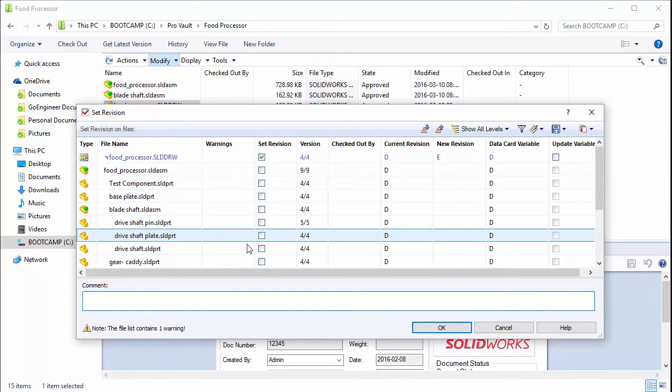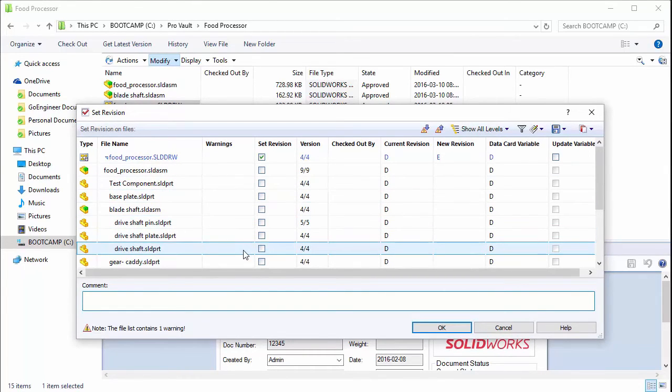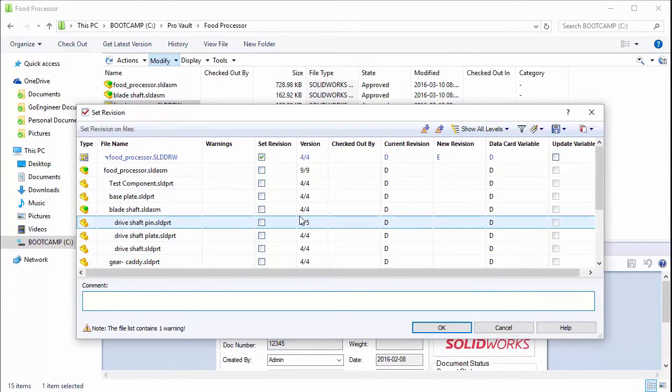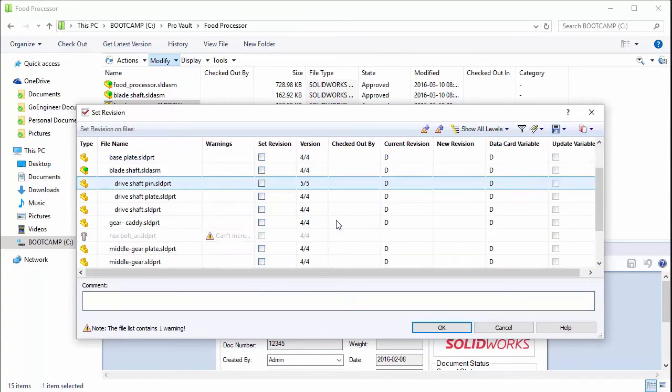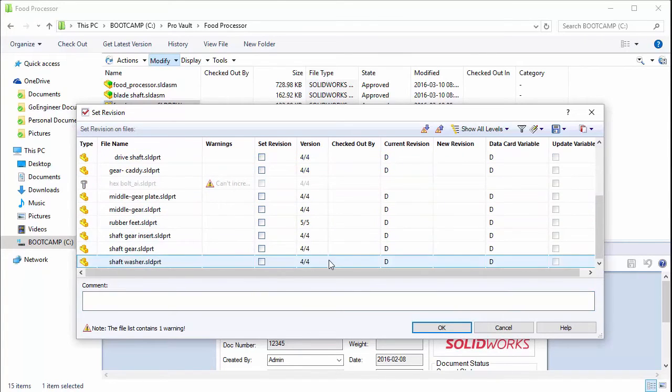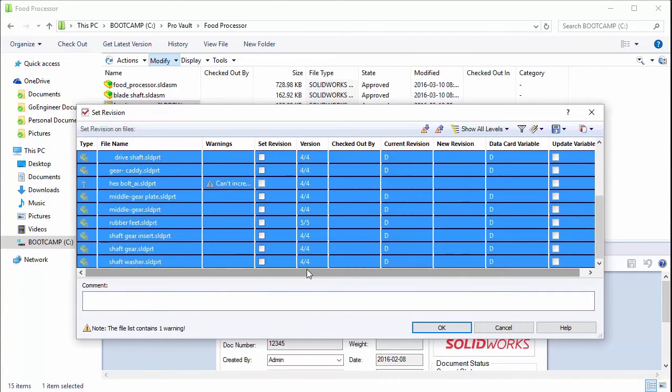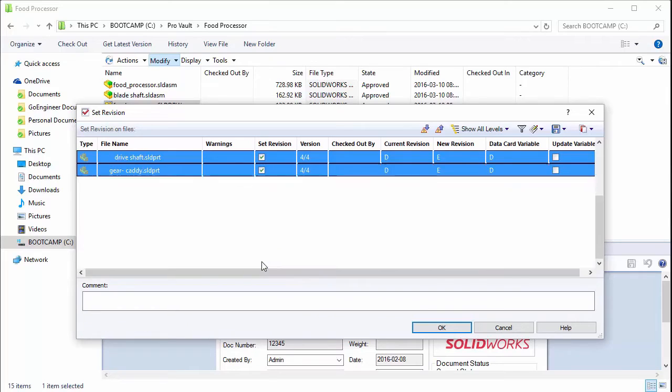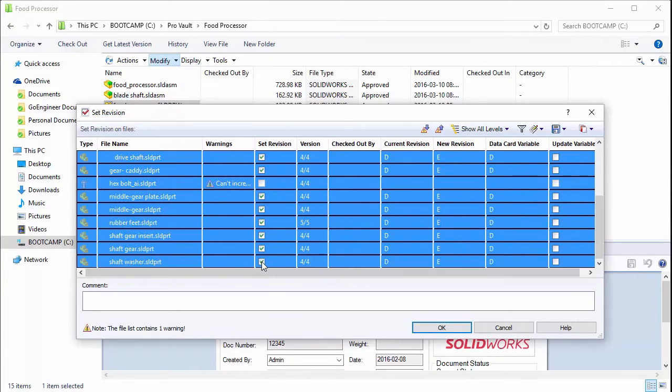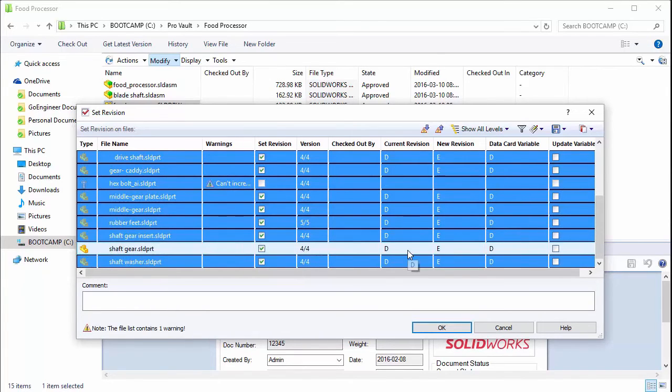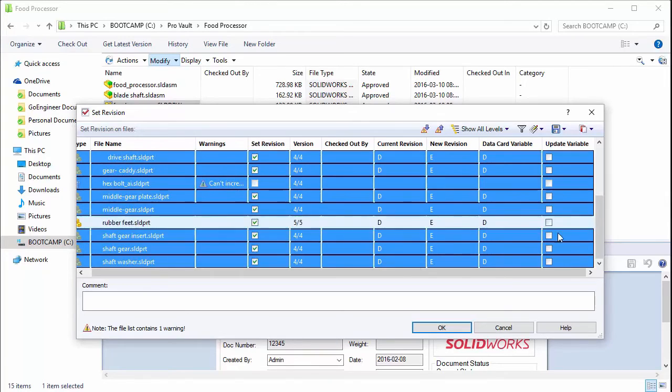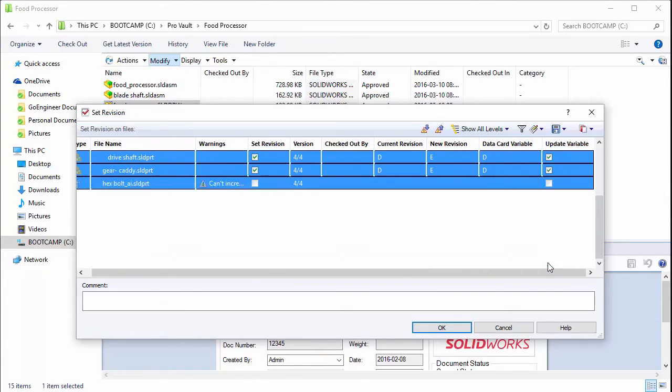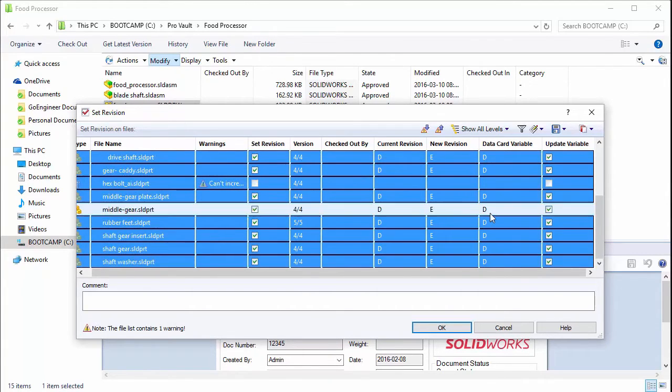You'll see it even list its references here, so you could actually change them as well. We can actually go in and multi-select these and say we want to set the revision for all these files. You can even tell it to update the variable in the data card. So we want to do that.